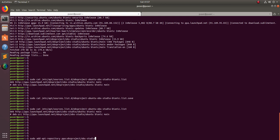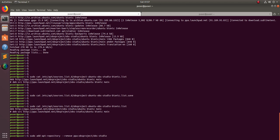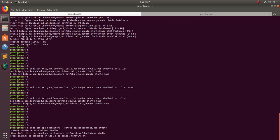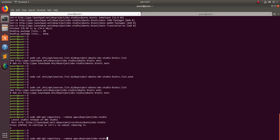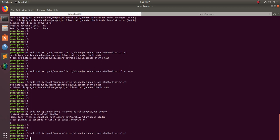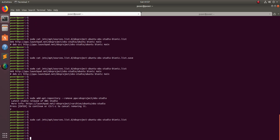Now I will remove it again using add-apt-repository --remove. You can see it is removing. Type y and press Enter to confirm. Now cat the file — it is empty. This is how it works: the command removes the content from the file.